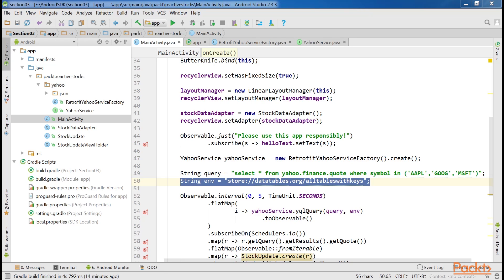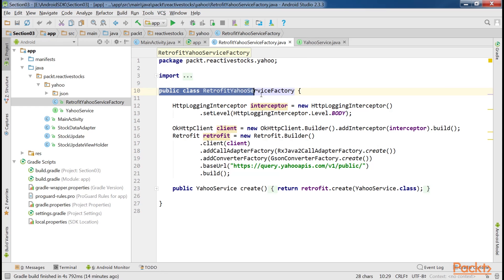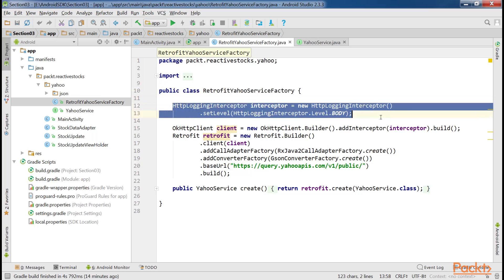We'll now learn about service factory. For this we've created a class named RetrofitYahooServiceFactory. This is the public class for the service factory. Before we can make our first request, we'll need to prepare an interceptor that we'll use for logging. For this we've used this code.